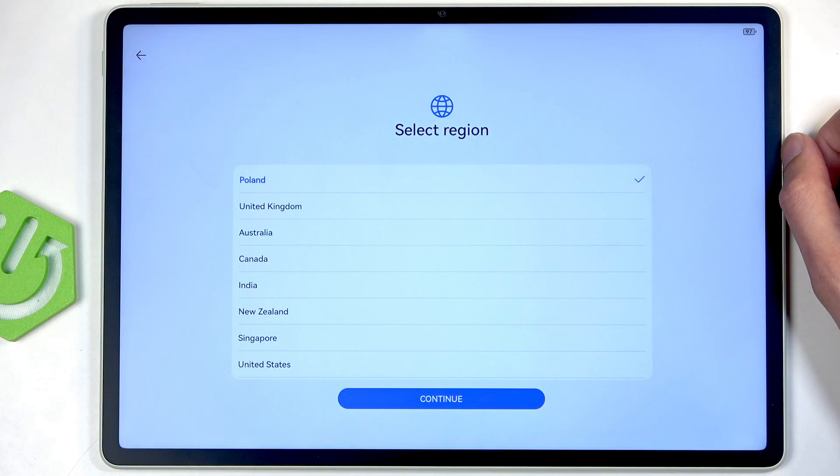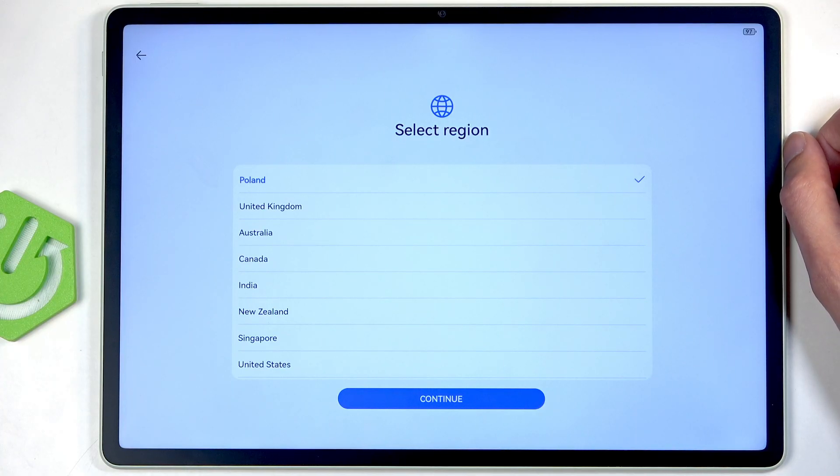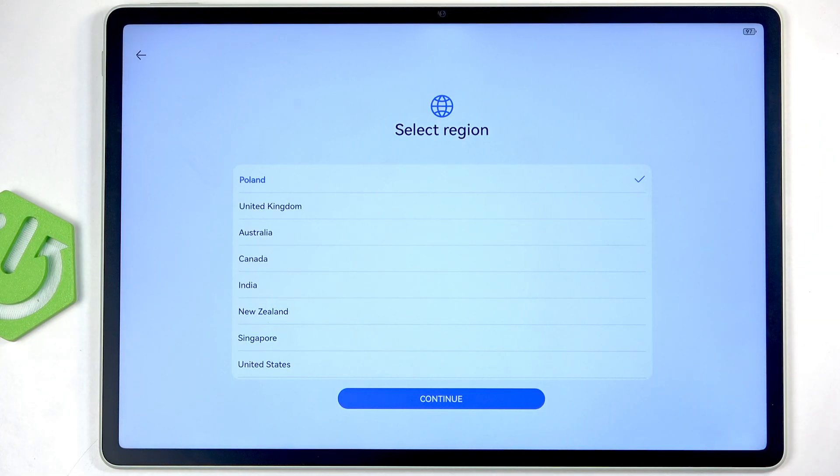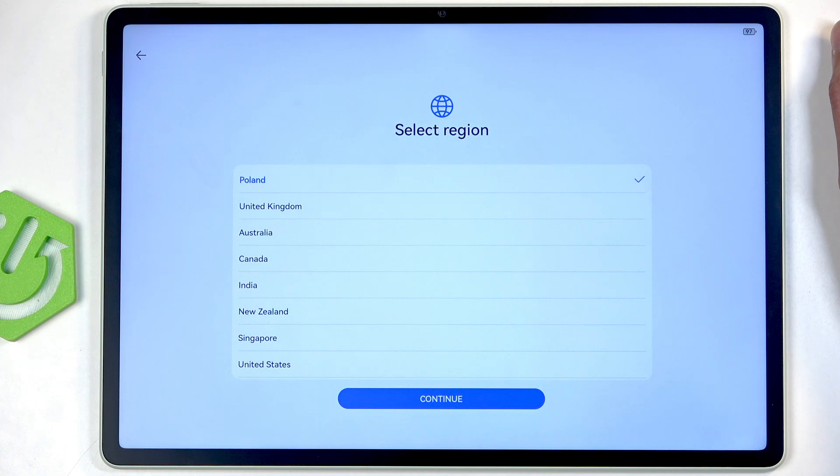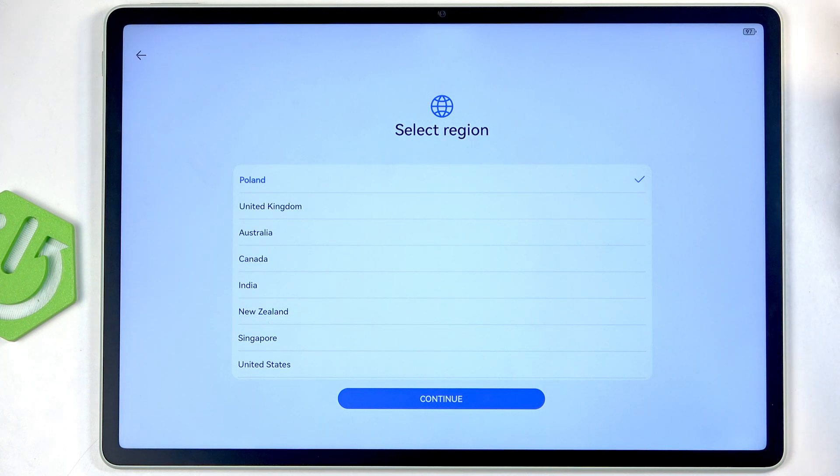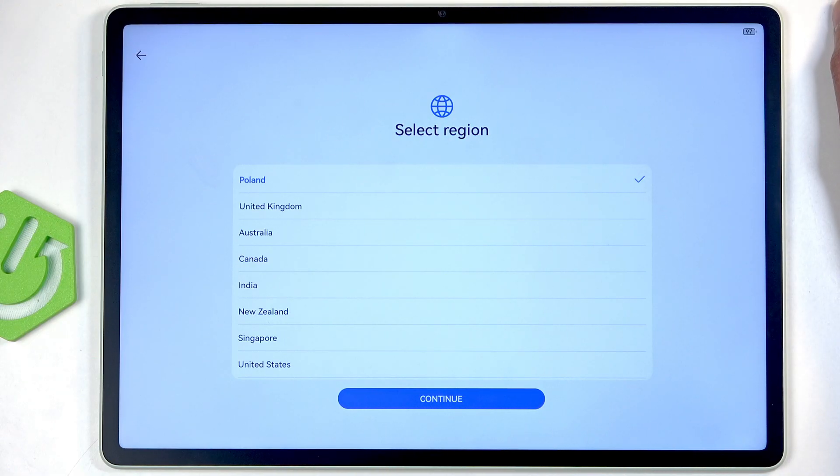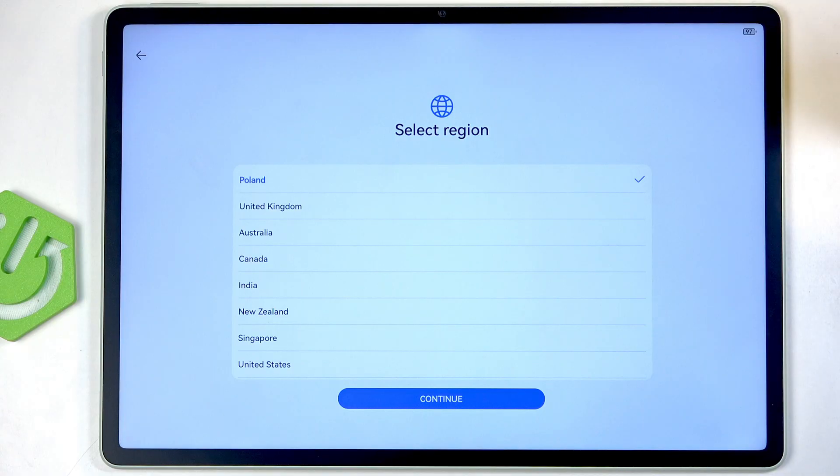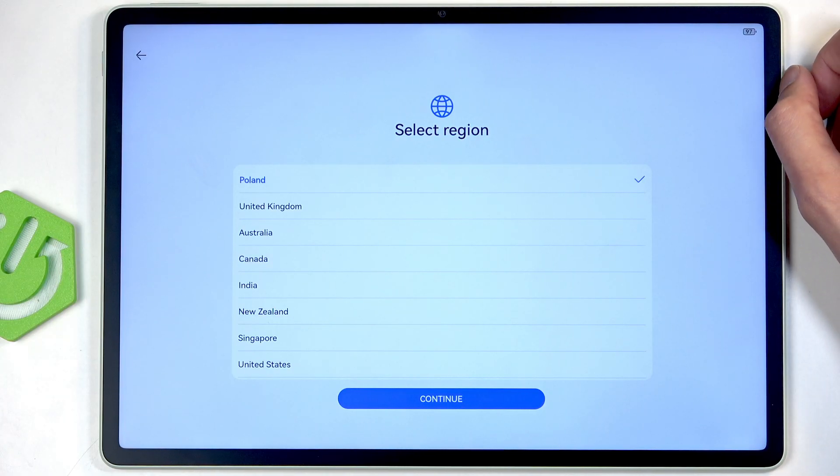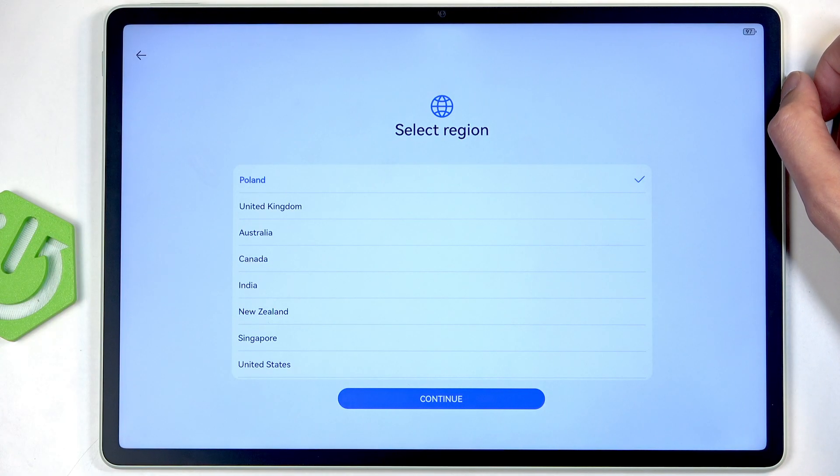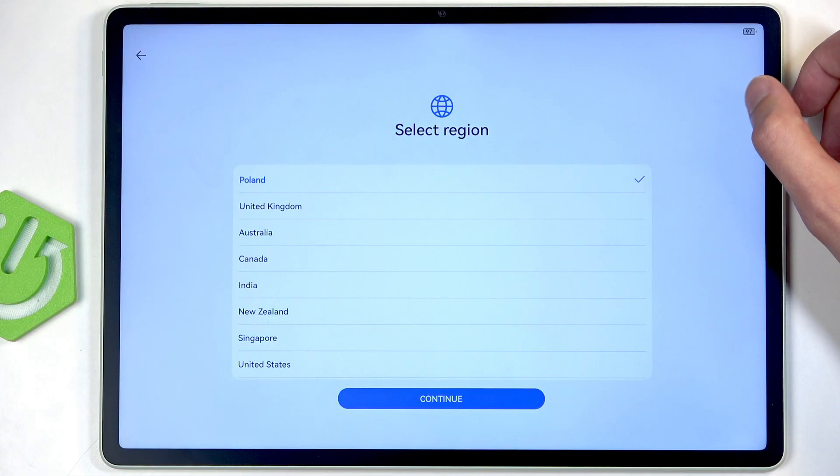So in this case, by selecting that you're from Europe as your region, they would technically have to actually give you those benefits of allowing you to use alternative stores like you would in the European Union by law. So that's why I recommend changing it to regions that are in the European Union.